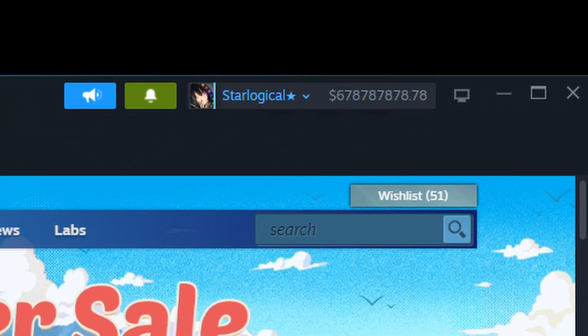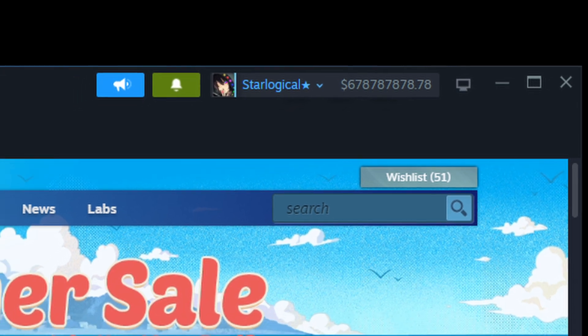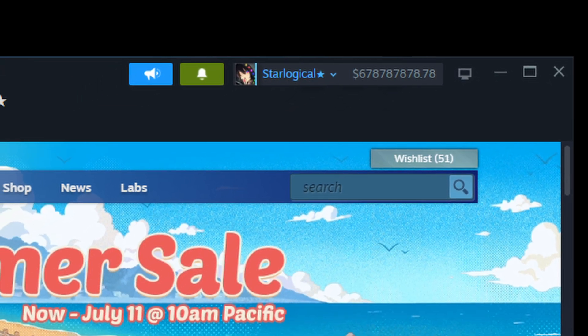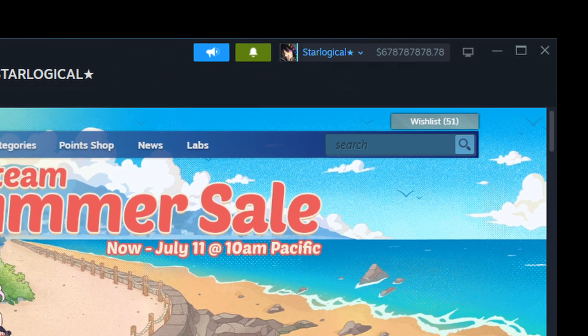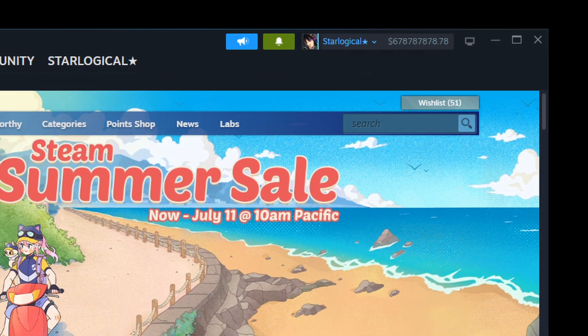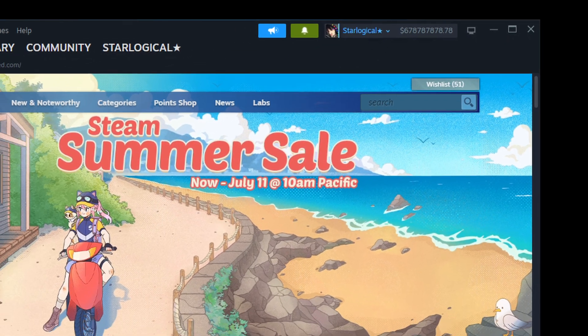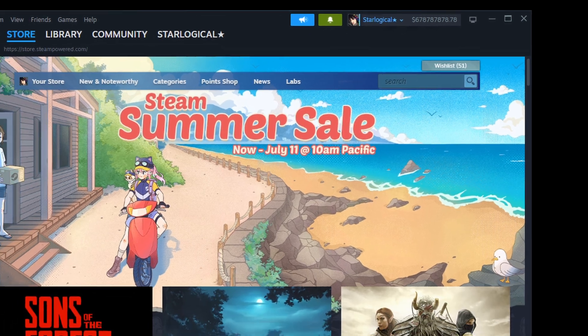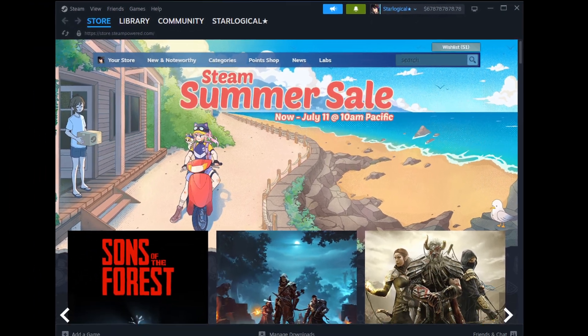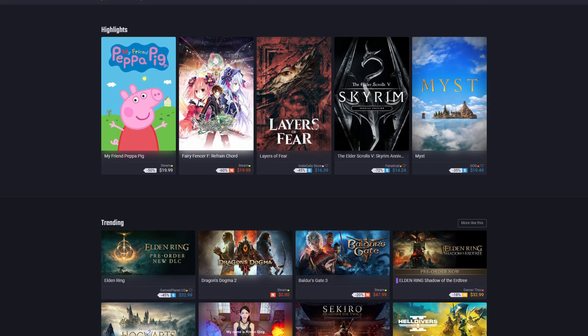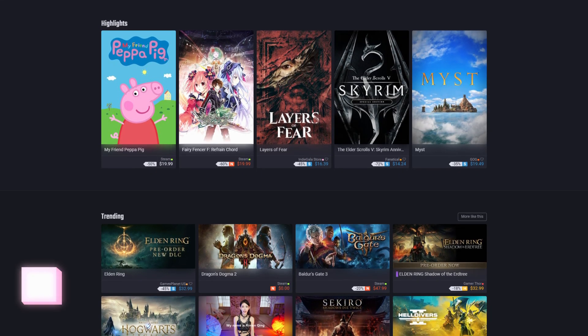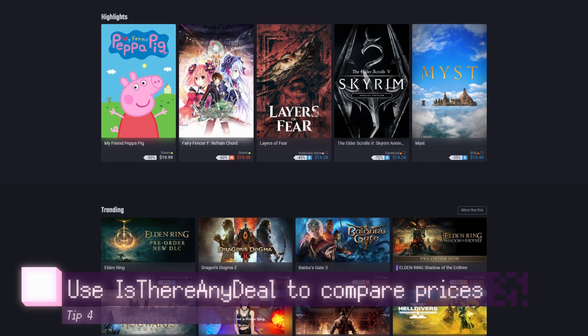It is also worth mentioning that sometimes Steam will have the lowest prices of all of these websites. But looking through each and every one of these websites trying to compare prices, that can be quite dizzying. So instead, there's one website I will point you to. Is There Any Deal?